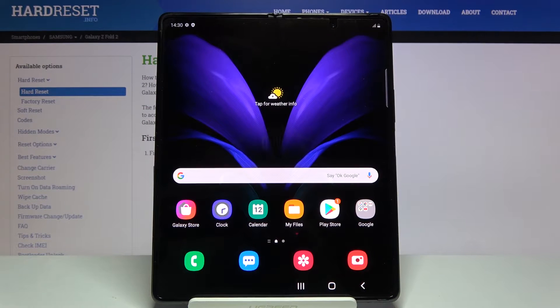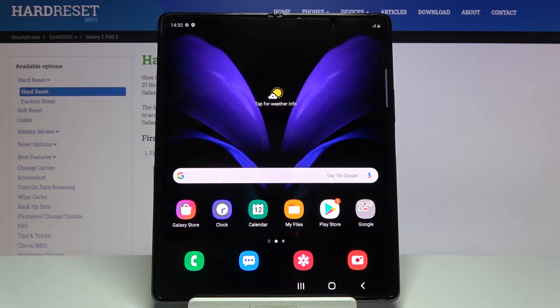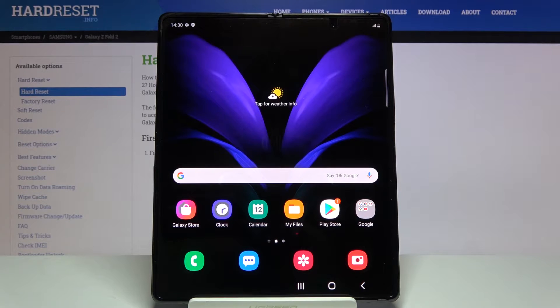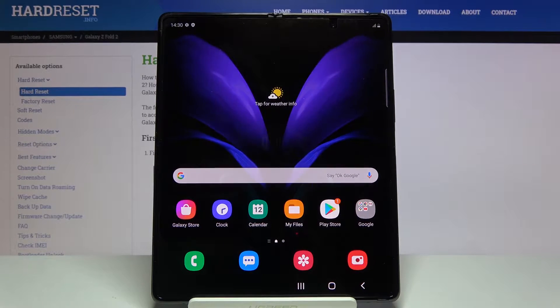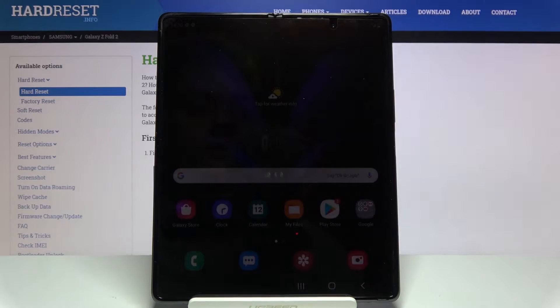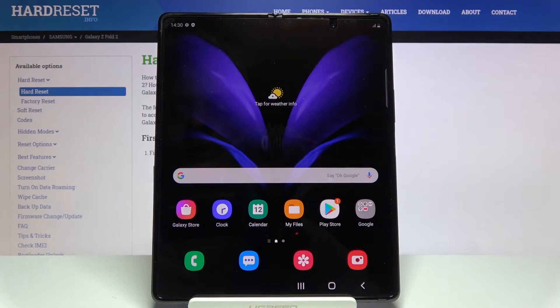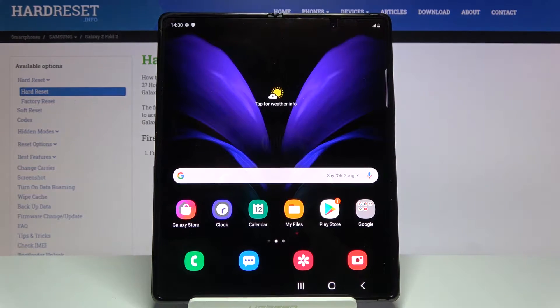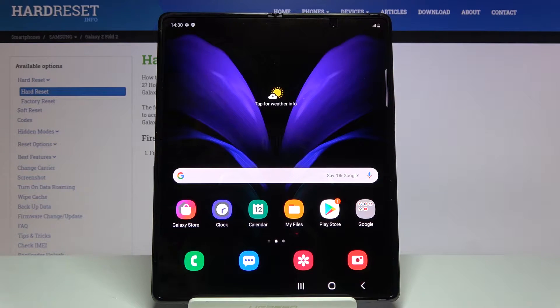Welcome everyone, this is a Samsung Galaxy Fold 2. Today I will show you how to hard reset the device and also remove the screen lock if you have one that you don't know the pattern, PIN, or password to.